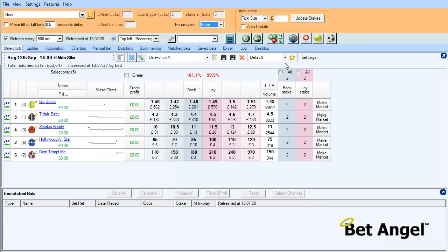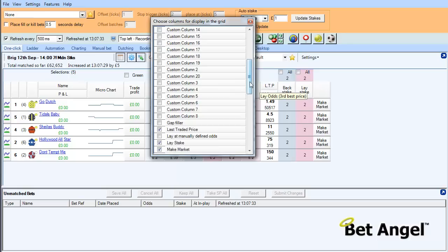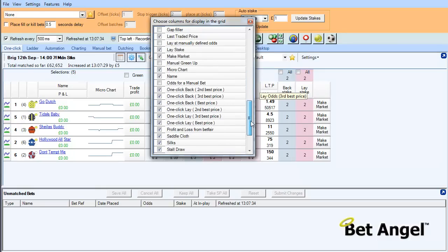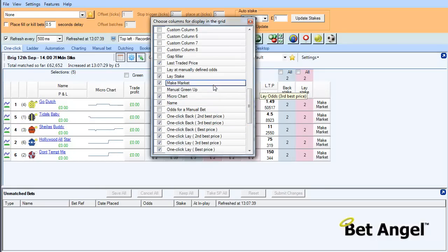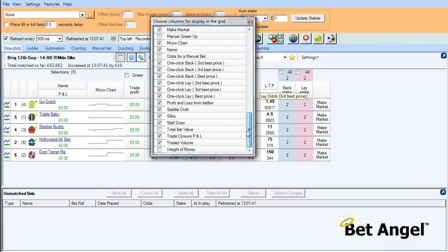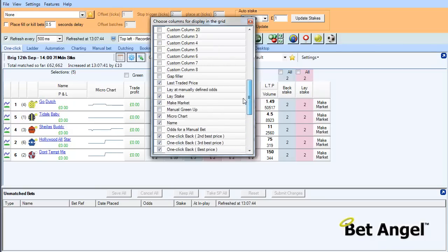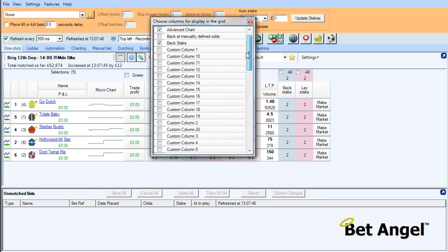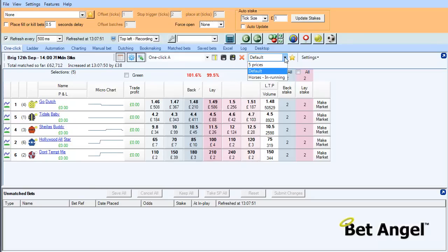So if we bring up the column chooser here, which is this button here, we'll click on the column chooser. You can see we've got all of the standard columns within here. Best back price, third best back price, name, micro chart, manual green up. The P&L, weight of money, all of those things. But if we now scroll up to the top, here you can see we've got custom column 1 and so on all the way down there.